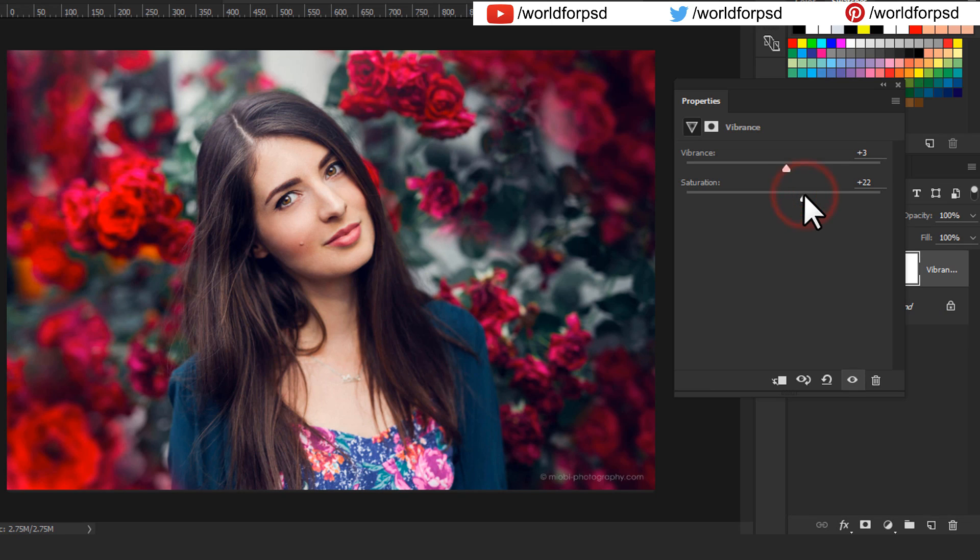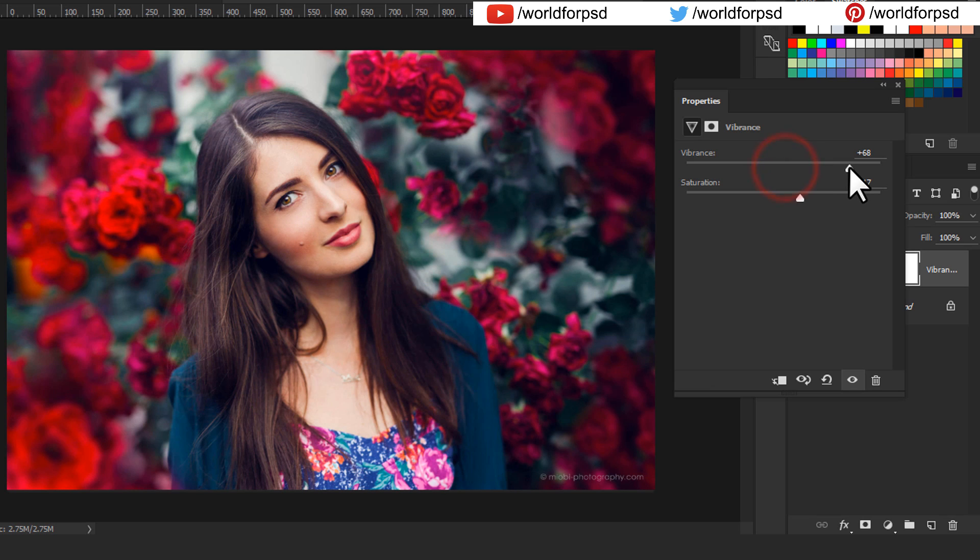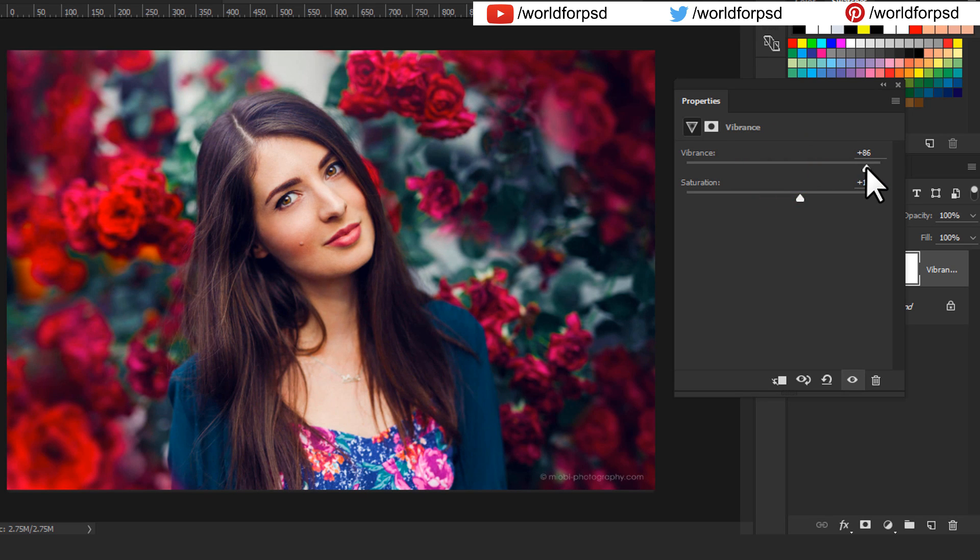So best possible method is to tweak the Saturation to 10 to 15% and Vibrance to 50% for portrait images such as this.